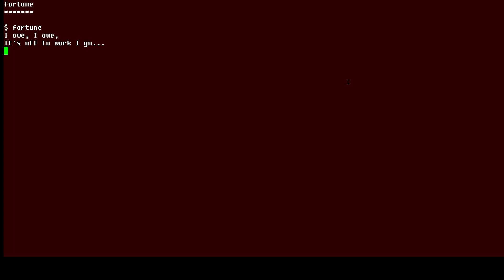Sometimes the output will make you laugh. Sometimes it'll seem insightful and sometimes it will just annoy you. So let's run Fortune again. This time we suggest you just sit there and wait till life gets easier. Okay, well that seems more relevant.